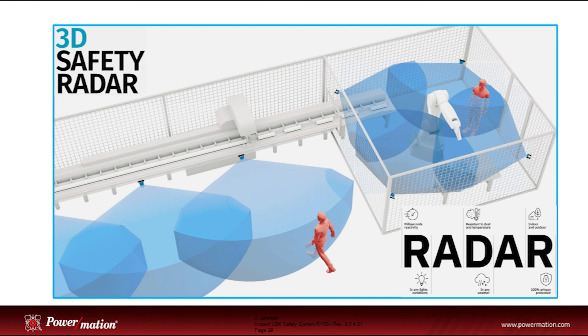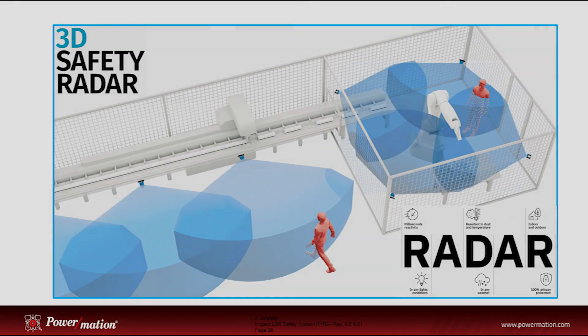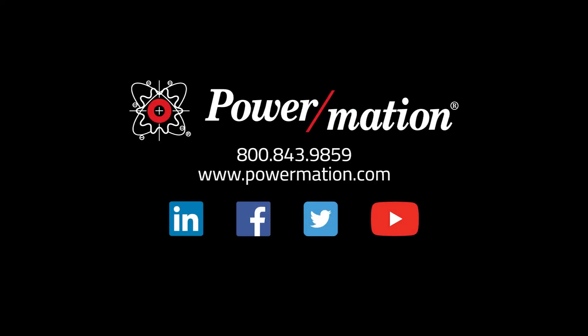Hopefully this tutorial gives you a good idea on how to set up and configure the InSpec LBK Radar Based Safety System. Thanks for tuning in to Powermation YouTube and please contact your Powermation representative for any additional information.